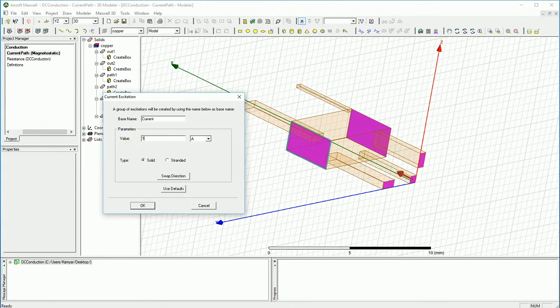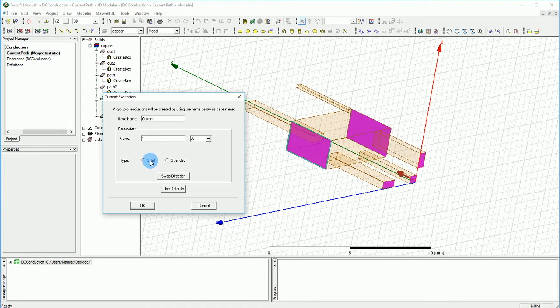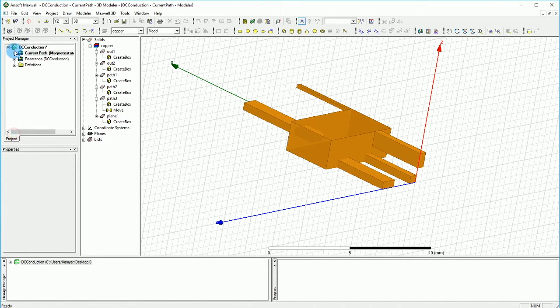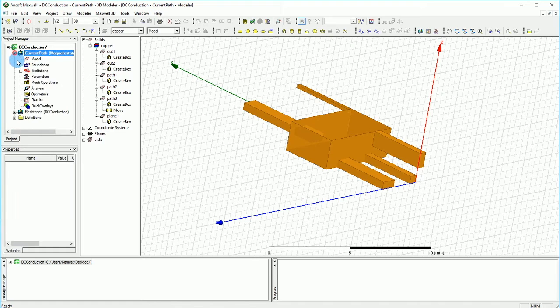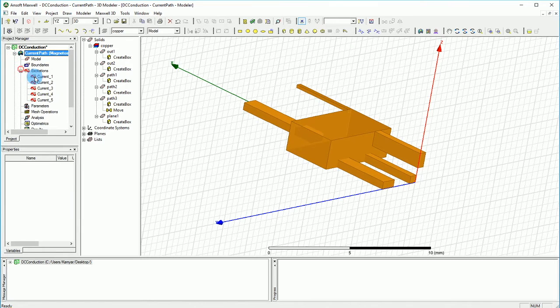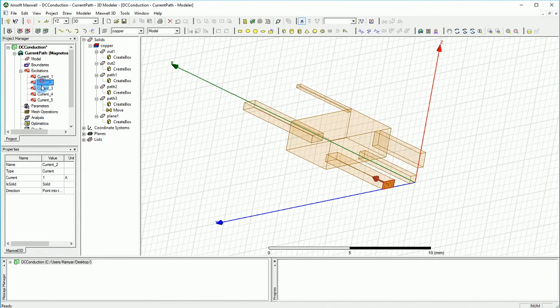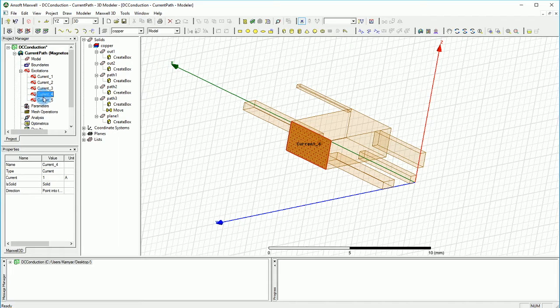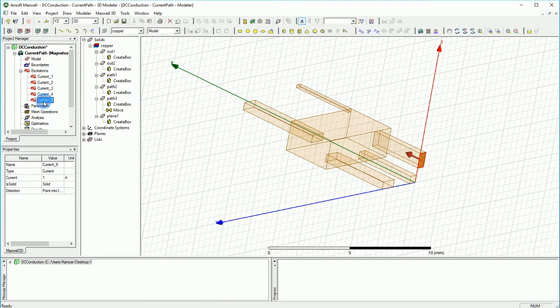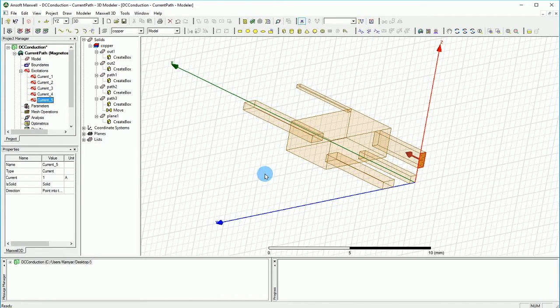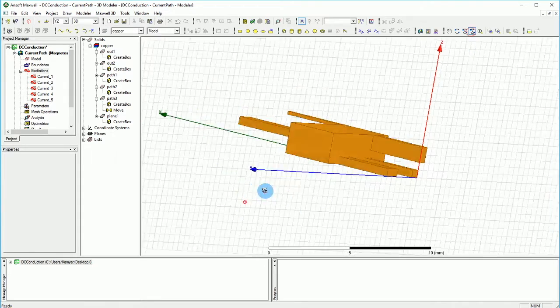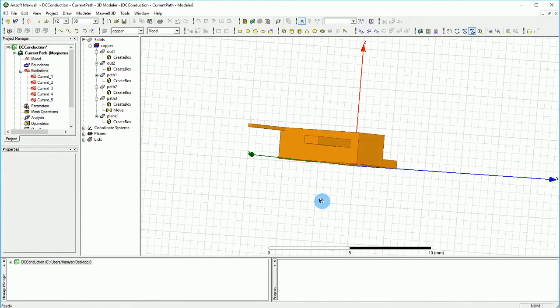Let's put the current of 1 amp, for example, into this. As a solid current, it's okay. That will create for us a bunch of currents like this, and as you can see, they're all coming into the surface. Now what I'm going to do is say we need some outlets.